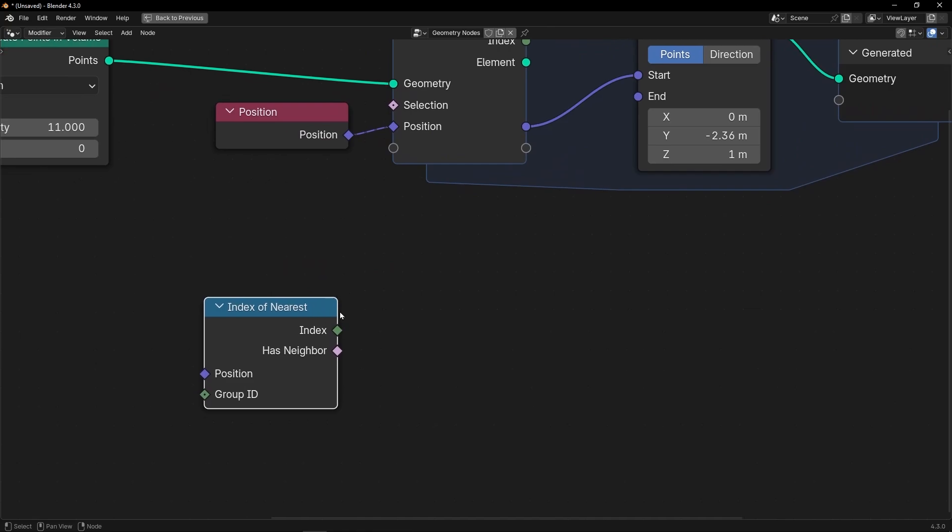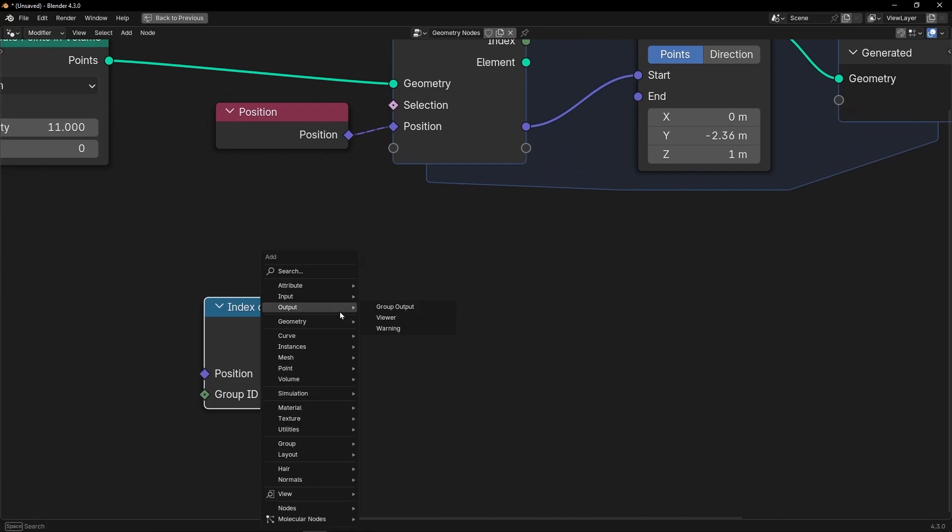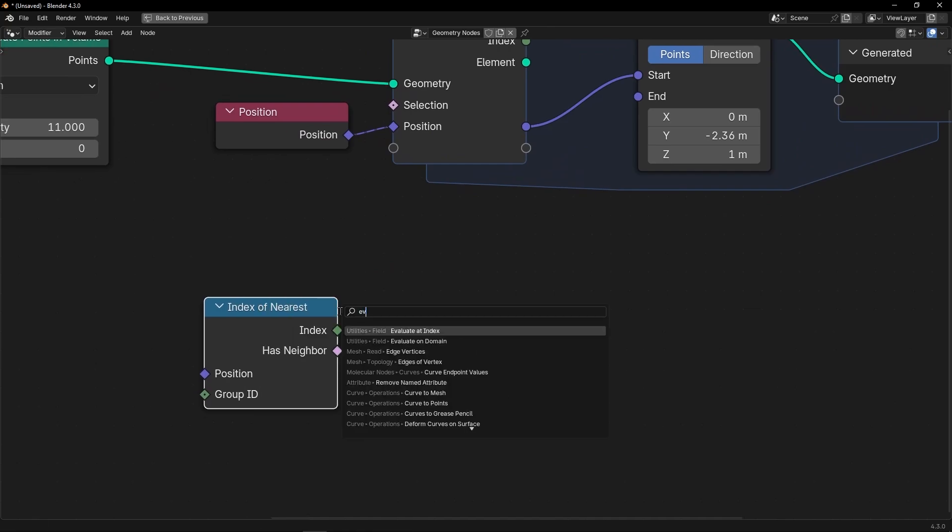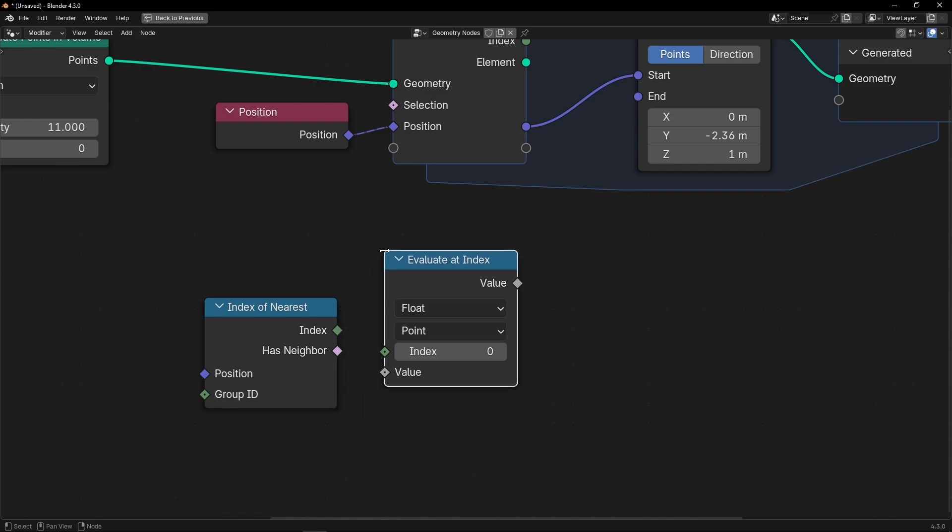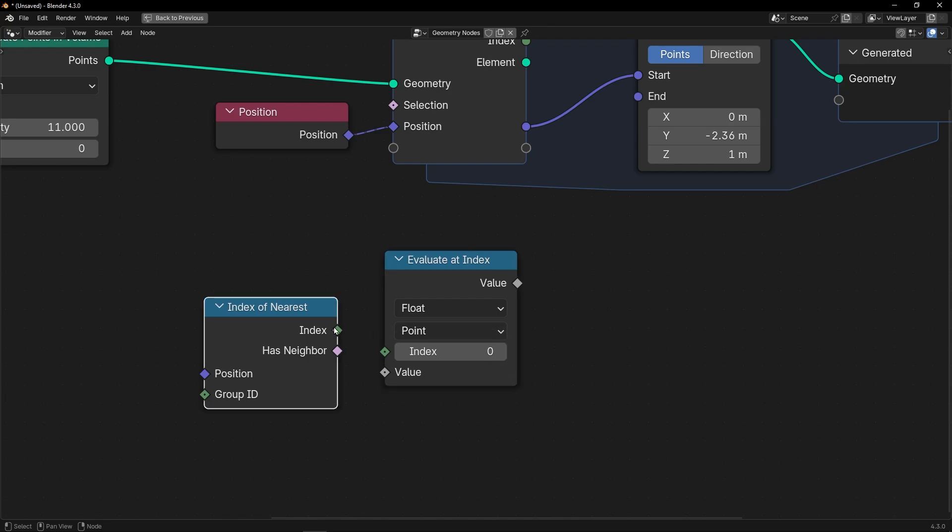So, we need to use, for example, evaluate at index. Or you can use, if you want, sample index. And what we want is the position. So, here is going to give you some information from this index, but we want the index of the nearest index that we're going to connect.